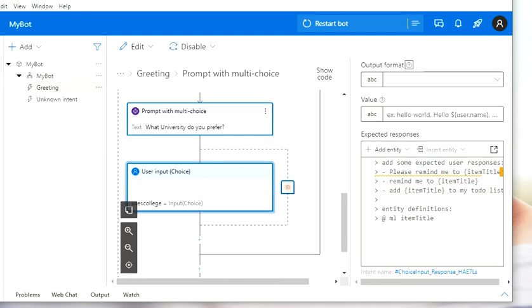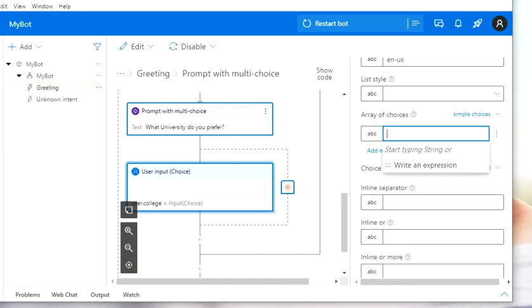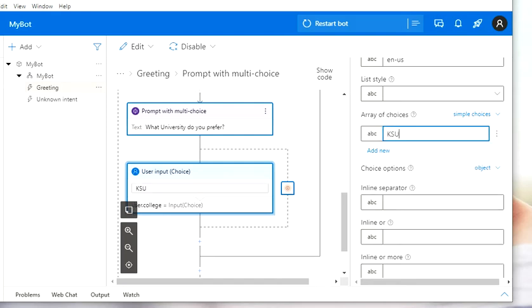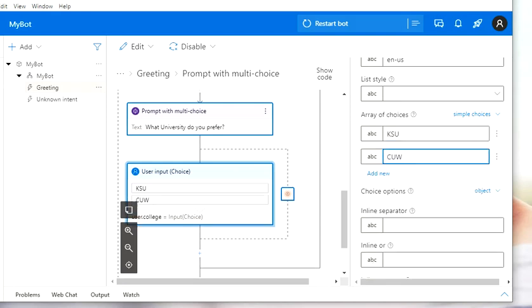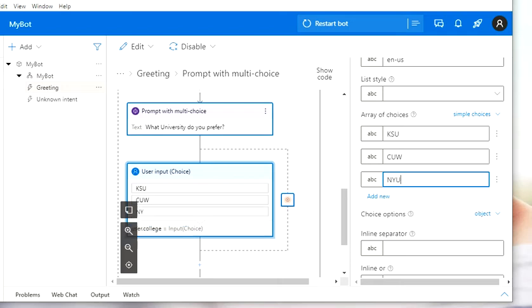Then I'm going to scroll down and add the options in the array of choices. My first option is going to be KSU University, the second is CUW University, and the third is NYU University. Whenever I type a new option, it's going to pop up in the bot menu. I have my three options now.